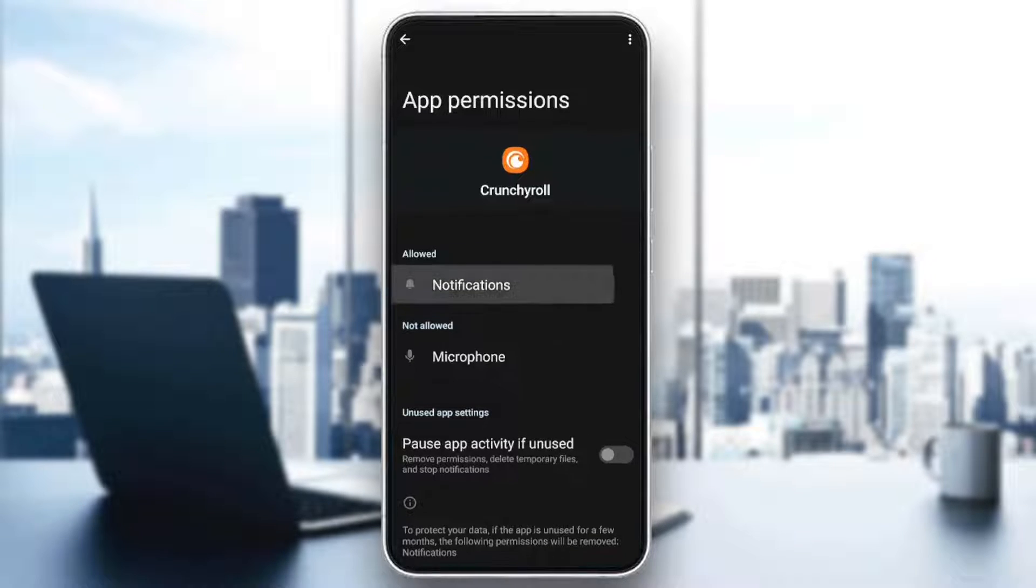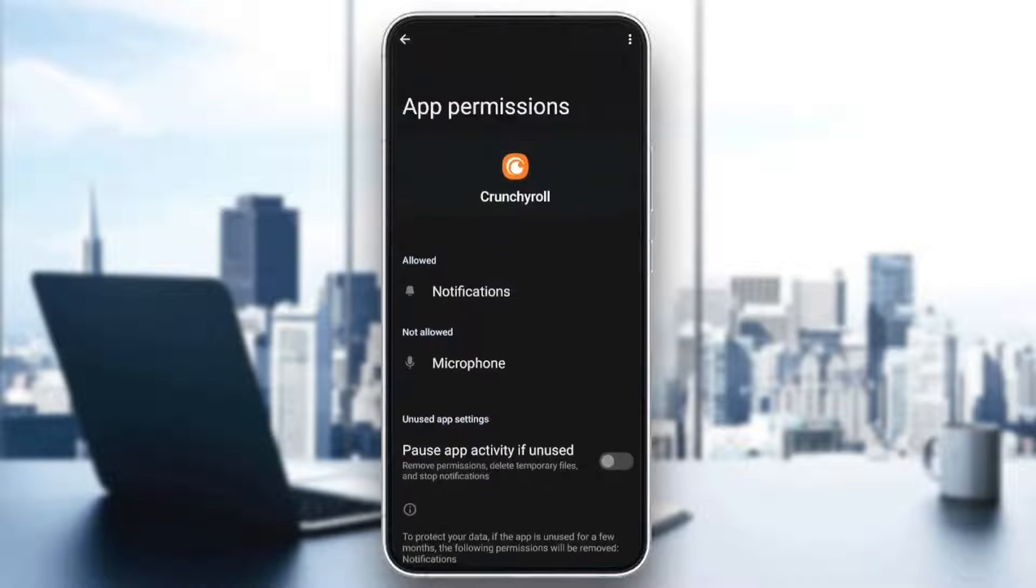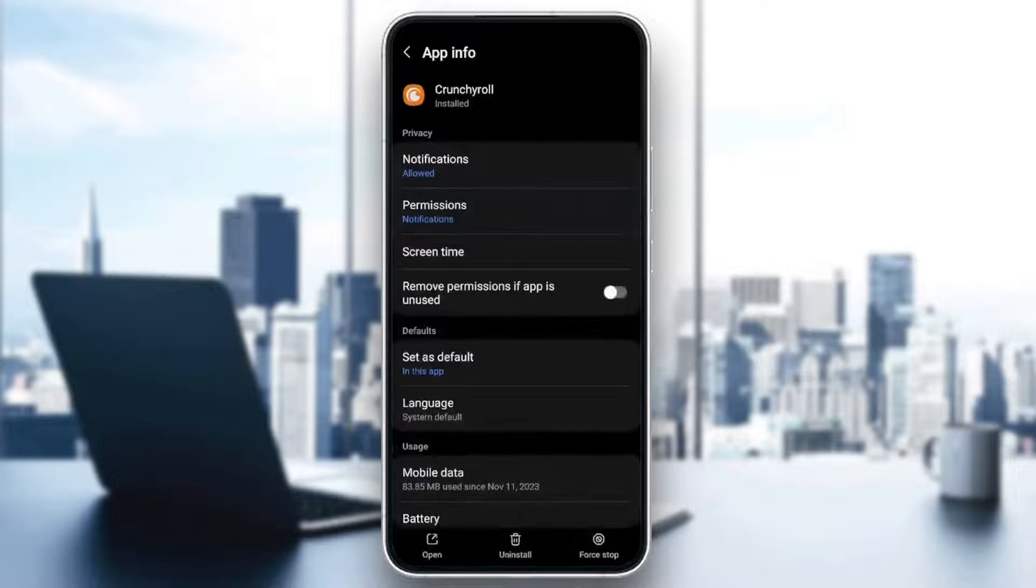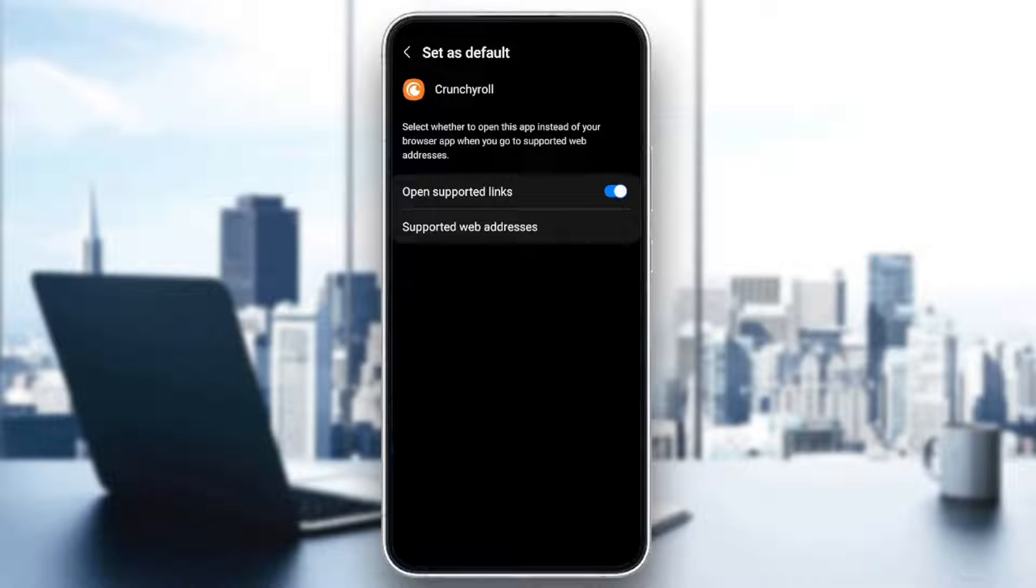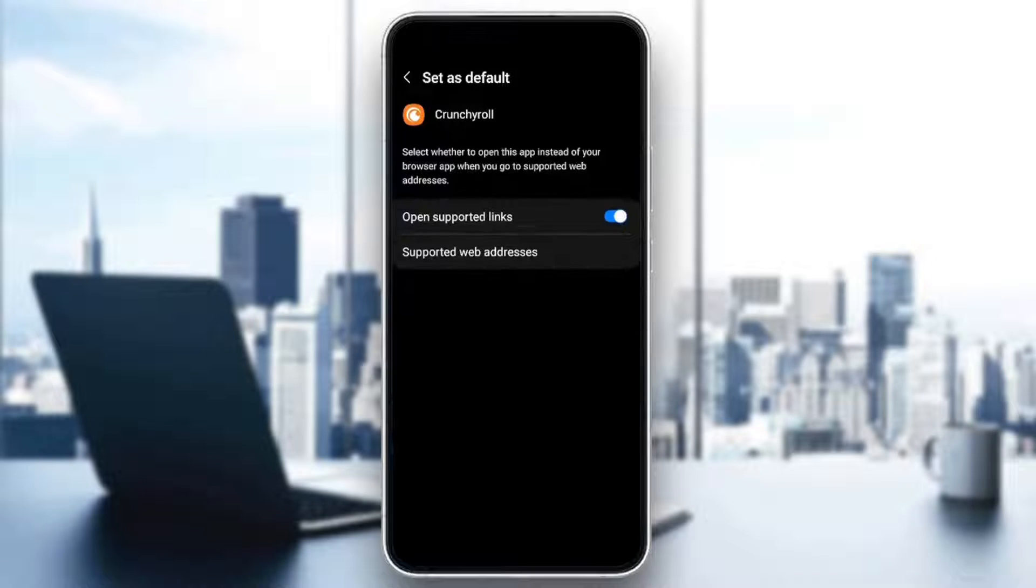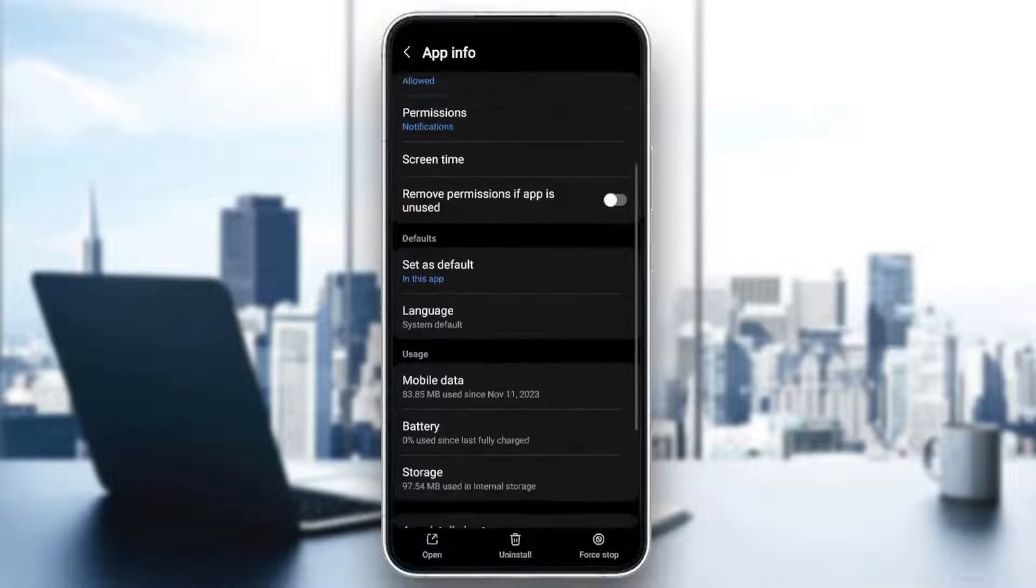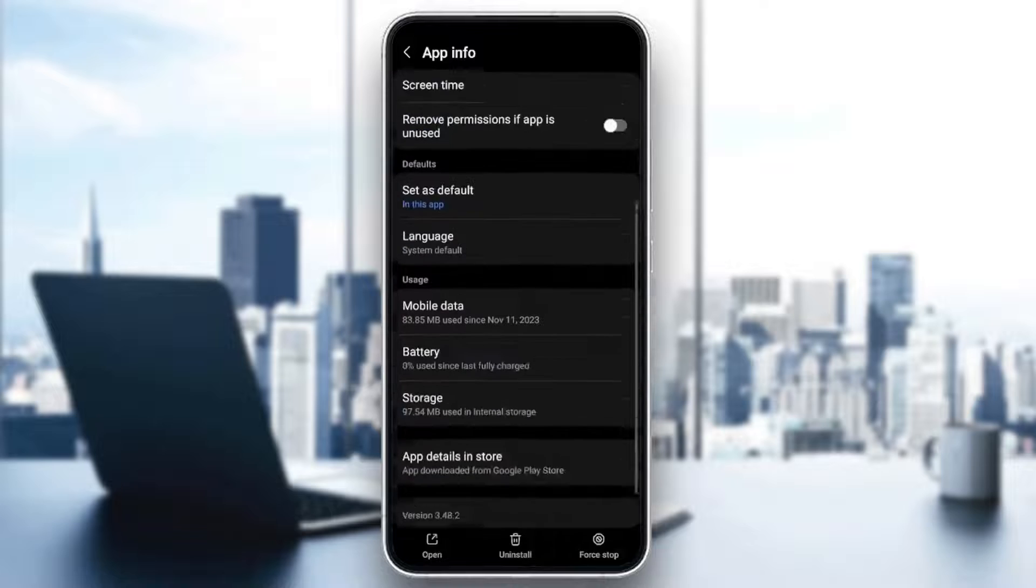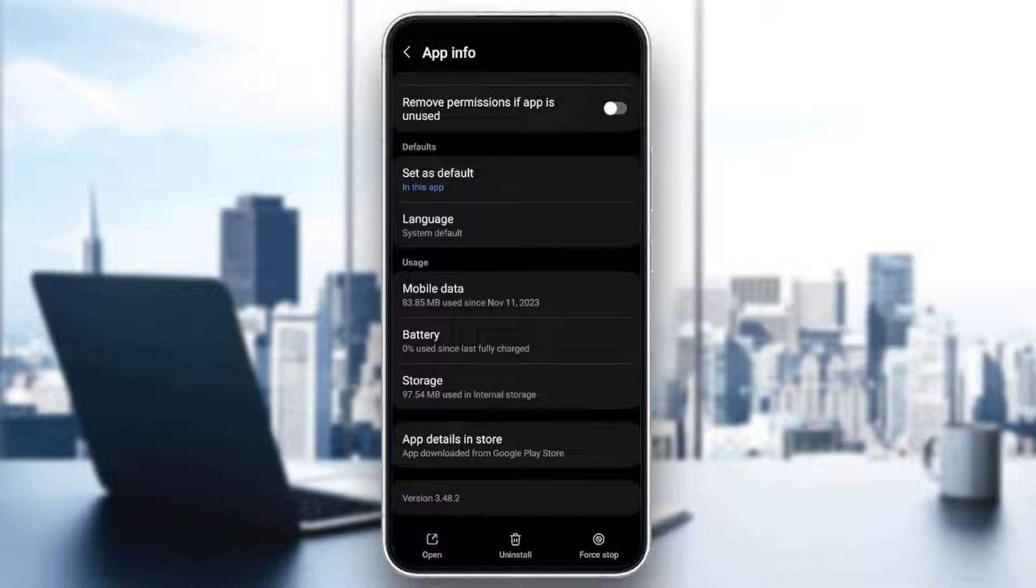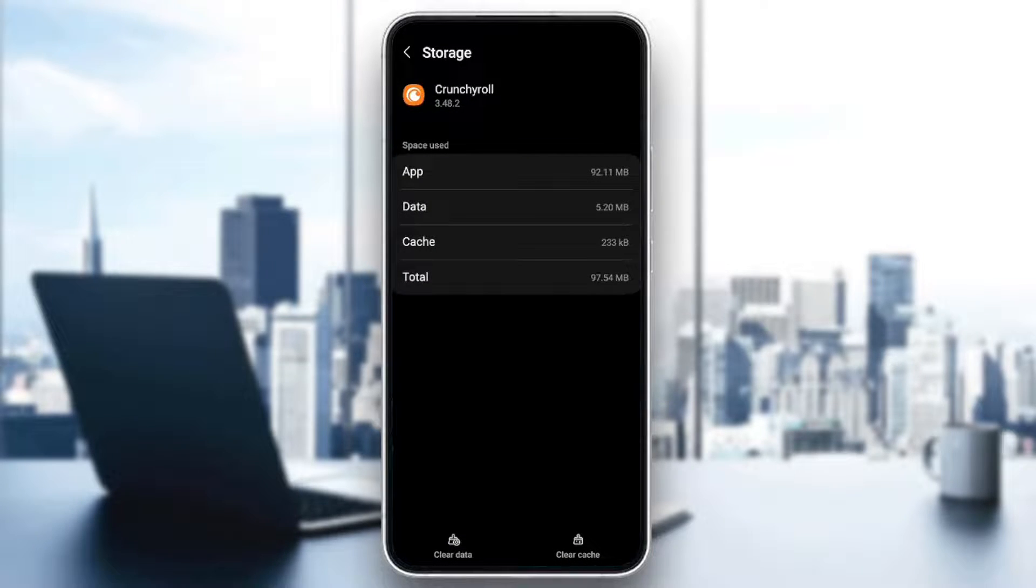Make sure that you give Crunchyroll all of the necessary permissions. In Set as Default, have Open Supported Links enabled. Scroll down until you find Storage and go ahead and click on it.